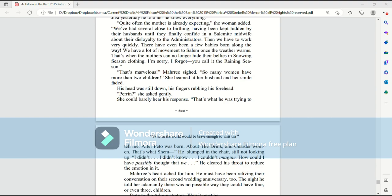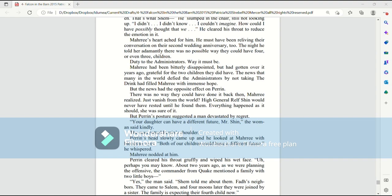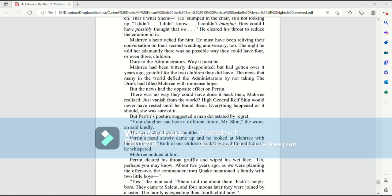Mari's heart ached for him. He must have been reliving the conversation on their second wedding anniversary, too. The night he told her adamantly, there was no possible way they could have four or even three children. Duty to the administrators. The way it must be. Mari had been bitterly disappointed, but had gotten over it years ago, grateful for the two children they did have. The news that many in the world defied the administrators by not taking the drink had filled Mari with immense hope. But the news had the opposite effect on Perrin. There was no way they could have done it back then, Mari realized. Just vanish from the world? High General Ralph Shin would have never had rested until he found them. Everything happened as it should. She was sure of it. But Perrin's posture suggested a man devastated by regret.